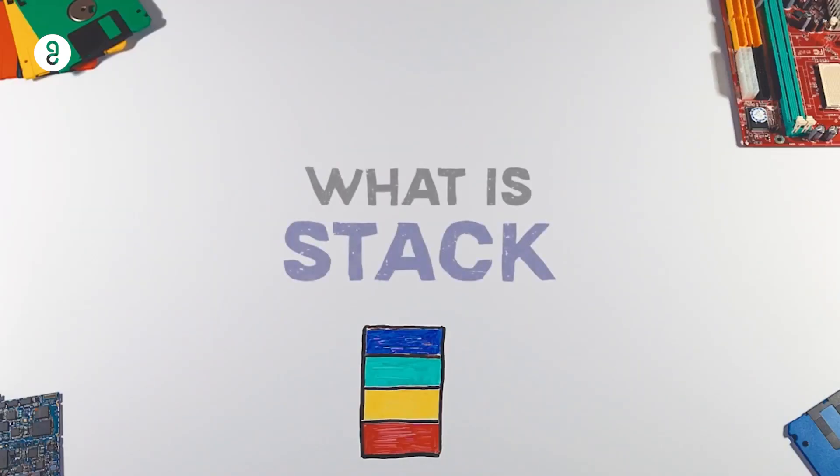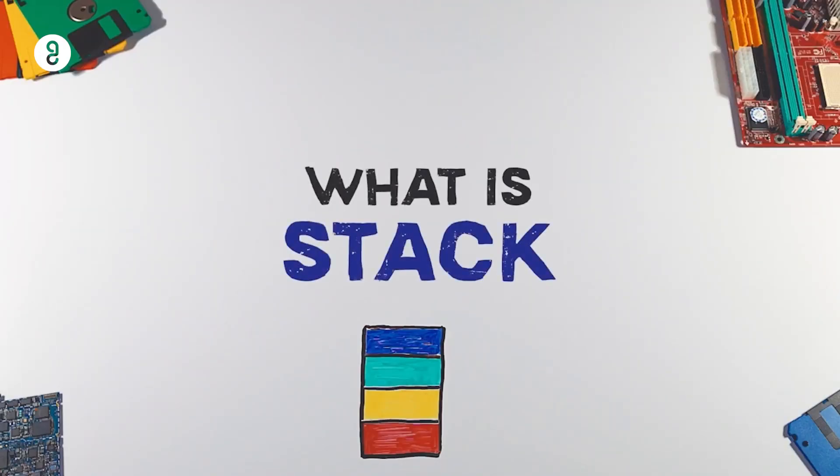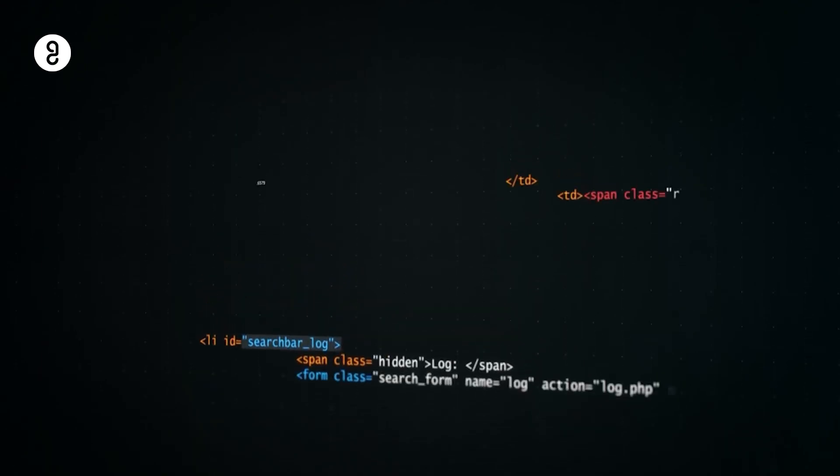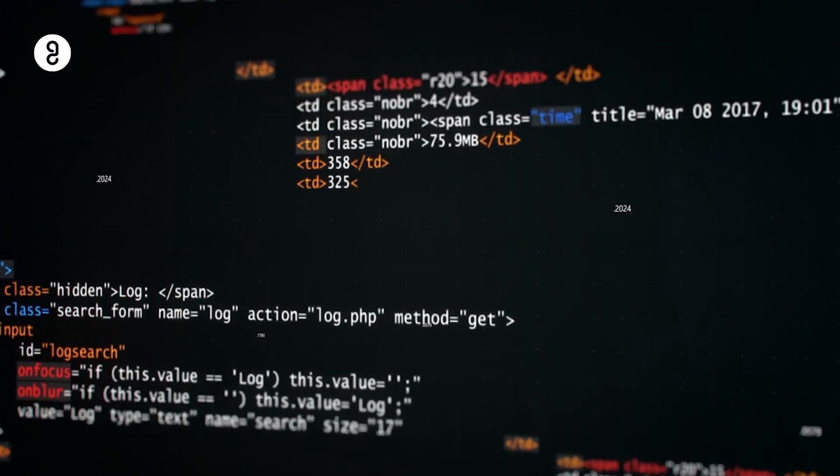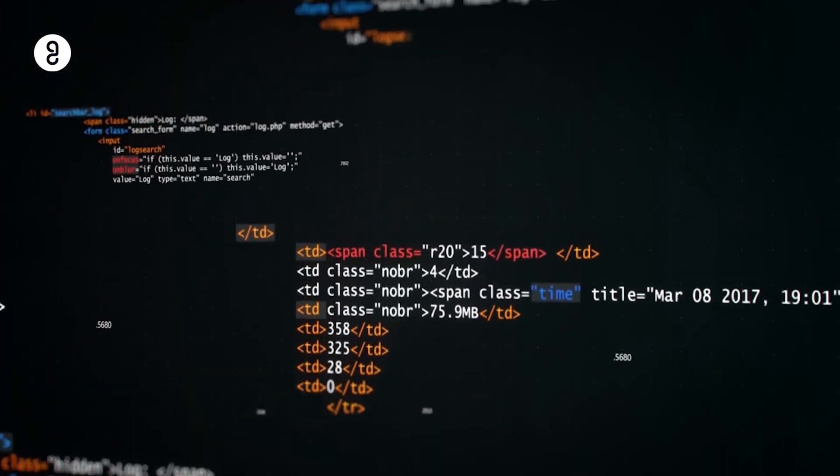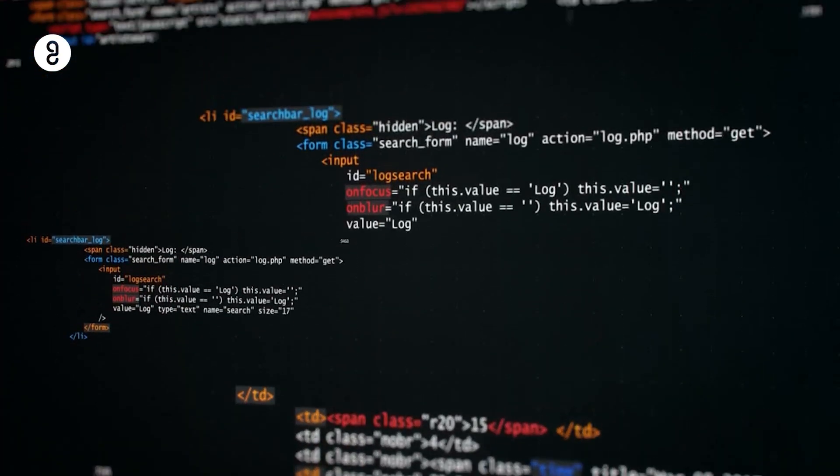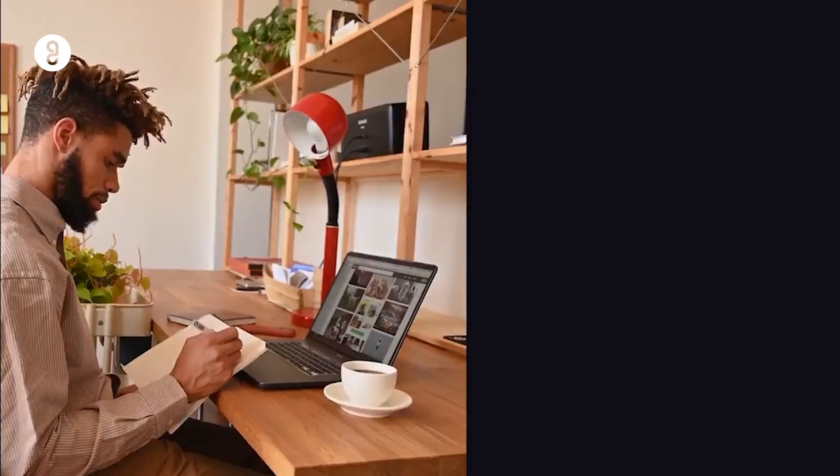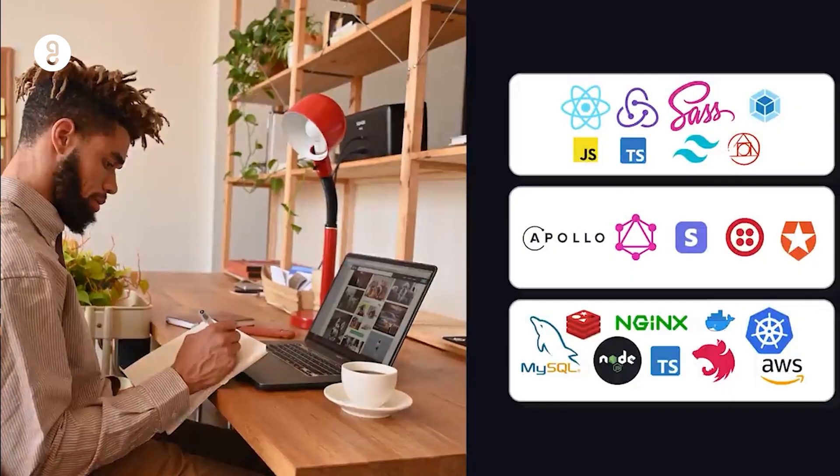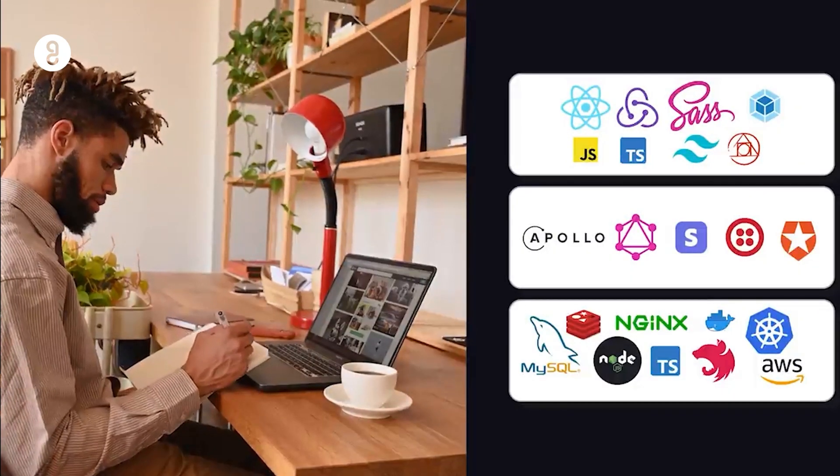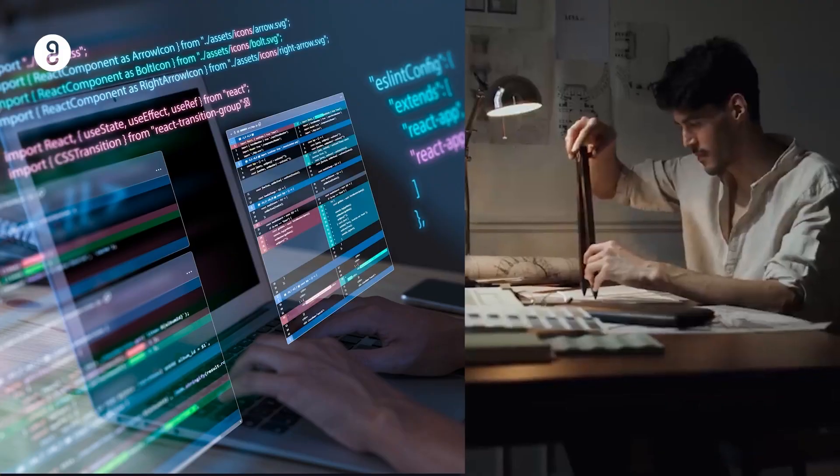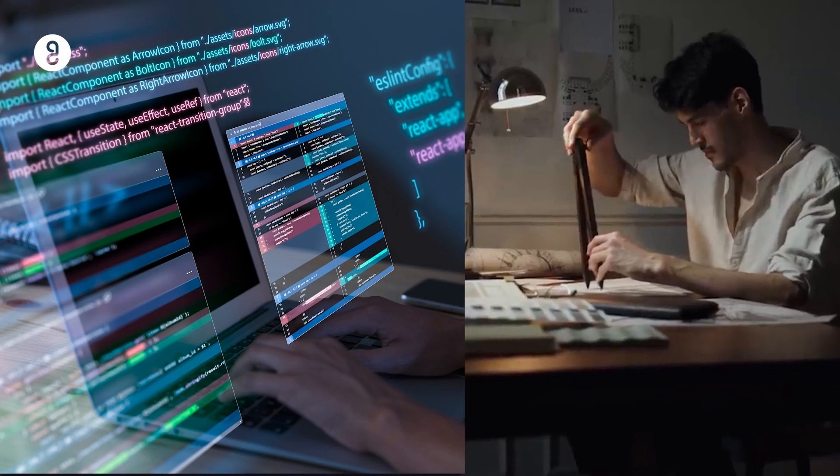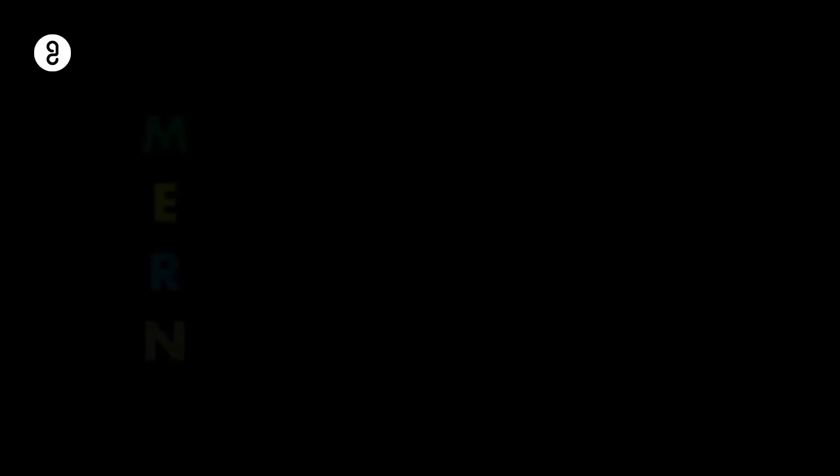Now, what is a stack? A software stack is a collection of technologies used to build a web application. As a full-stack developer, you can work with different software stacks to create web applications. Here are a few popular stacks.